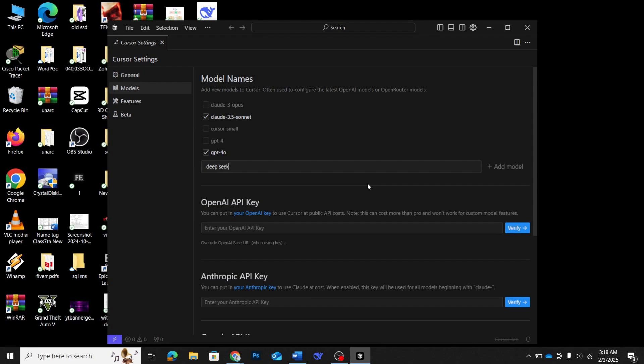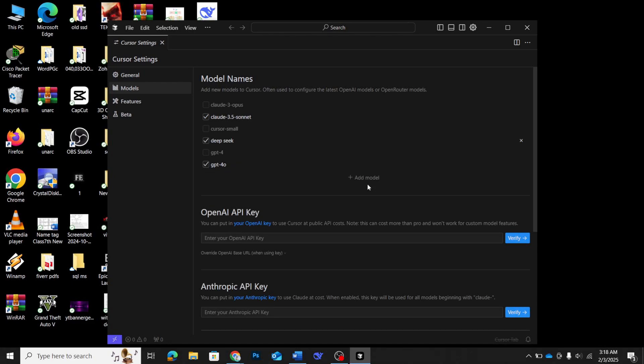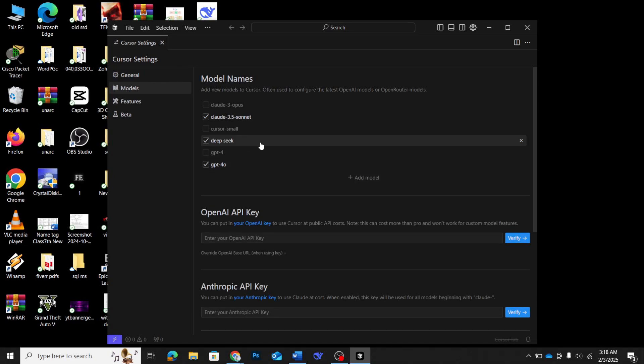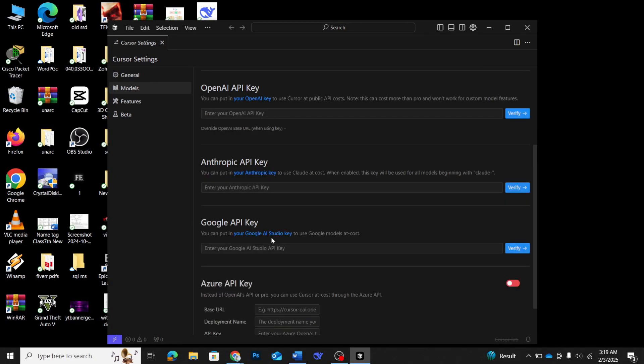Once you've entered the name, toggle the switch next to it to enable the model. Next, you'll see an OpenAI API key field. Here, enter the DeepSeq API key you copied earlier. This is where the magic happens. By entering your key, you're connecting your cursor environment to DeepSeq's powerful AI models.